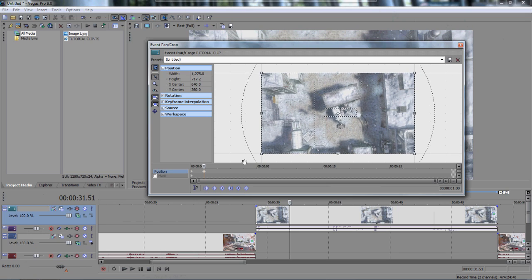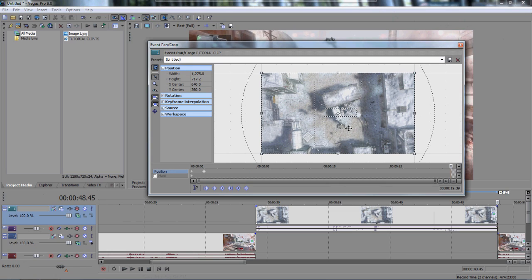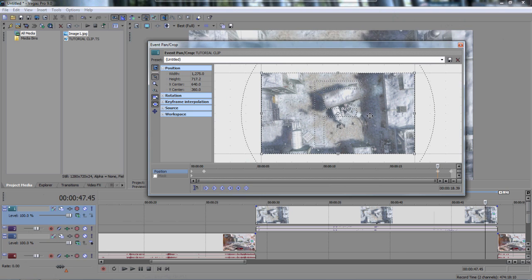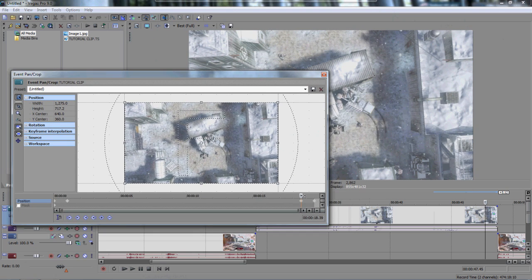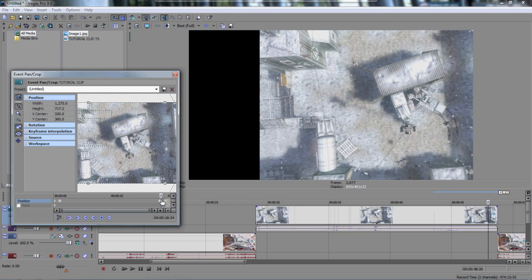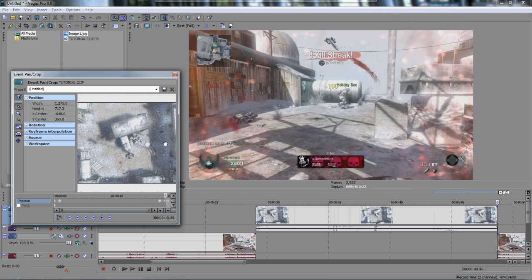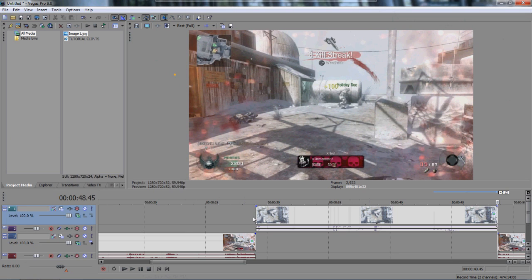We need to add the same slide effect at the end so the clip doesn't just disappear — we want it to slide out too. Drag the focal point off to the left side at the end of the clip — that automatically creates a keyframe there. Take note of the time, say 48:45, then drag back to 47:45 and add another keyframe, sliding the focal point back into the frame. So at the end, the overlay slides out of view and we return to normal gameplay.